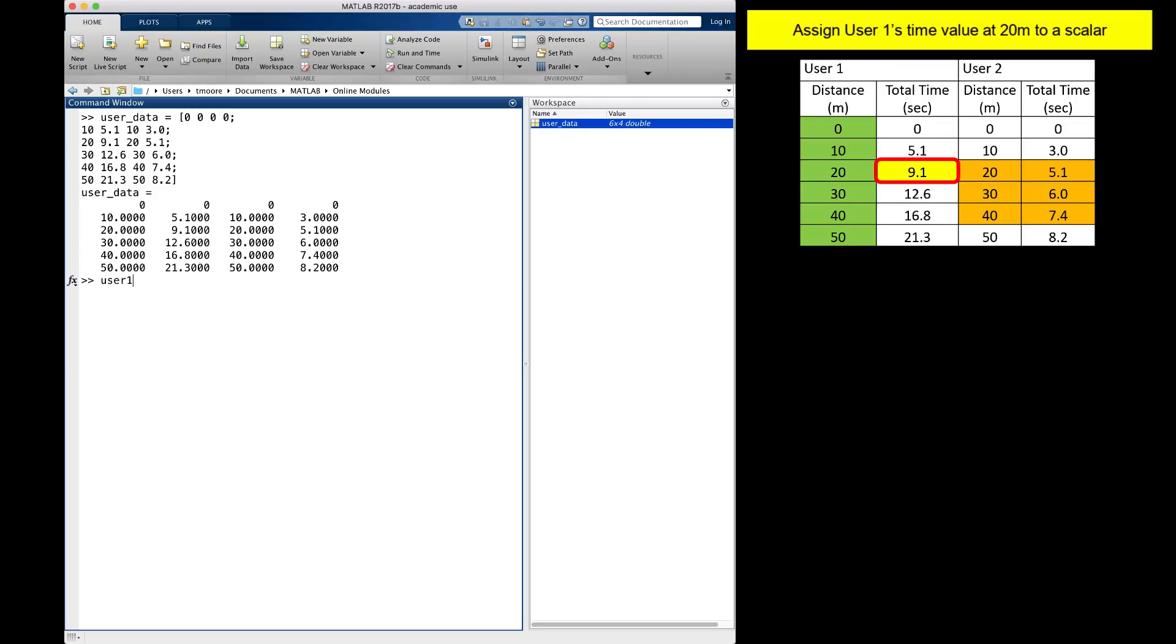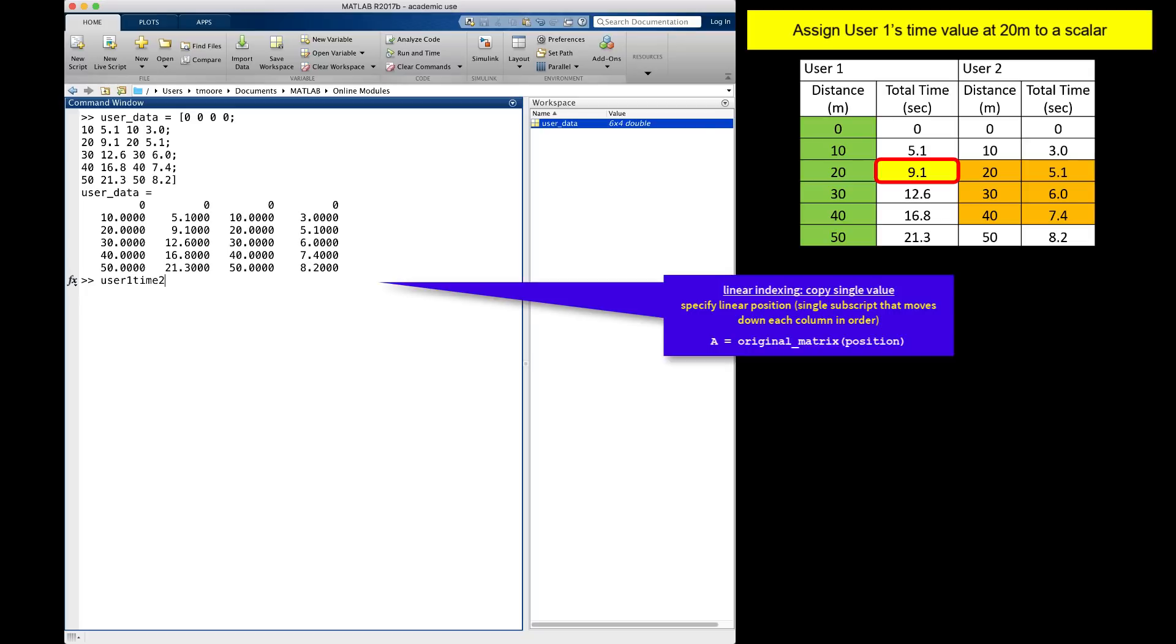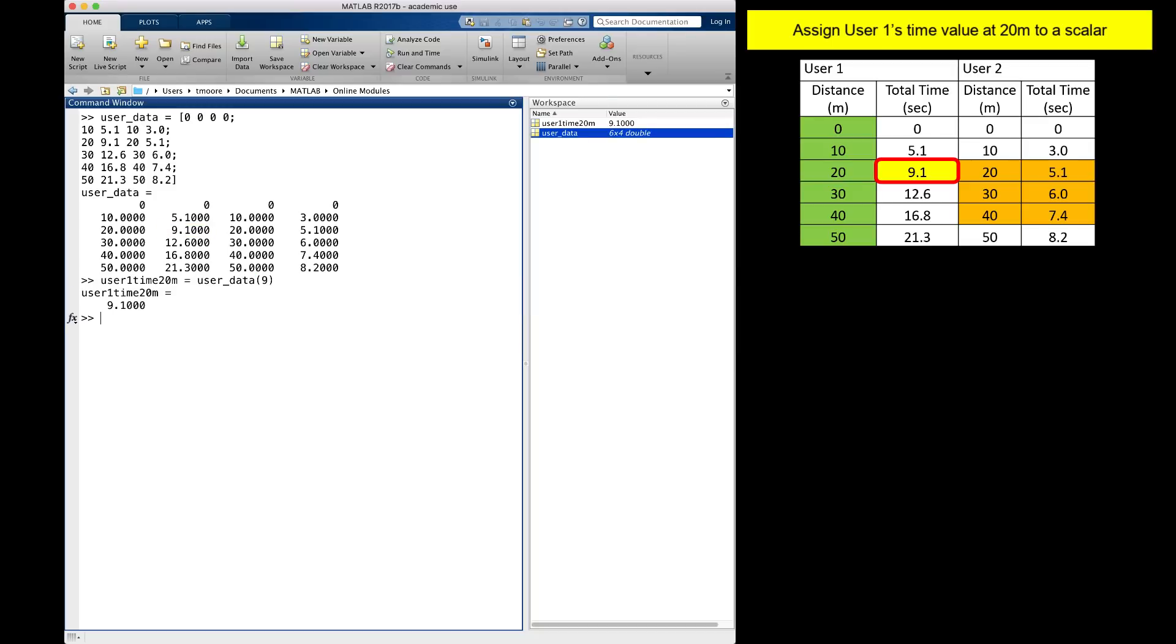As with all new variable assignments, my new variable name goes to the left of the equal sign. Then I use linear indexing to copy the value 9.1, which is in the ninth position, to my new variable. Notice that the user1time20m variable now exists in the workspace with the value of 9.1.